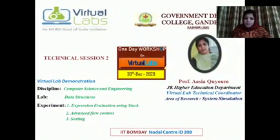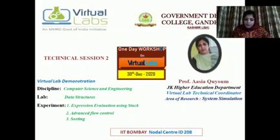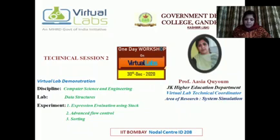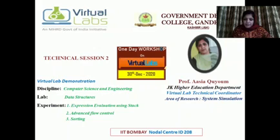Good afternoon participants. Myself, Asia Kayyum, Assistant Professor Computer Applications, Department of Higher Education, Jammu and Kashmir. I will be handling the second technical session of the one-day workshop on virtual labs organized by the Government Degree College, Khandarpal. Virtual labs project is an initiative of Ministry of Human Resource Development, Government of India under the aegis of National Mission of Education through Information and Communication Technology.